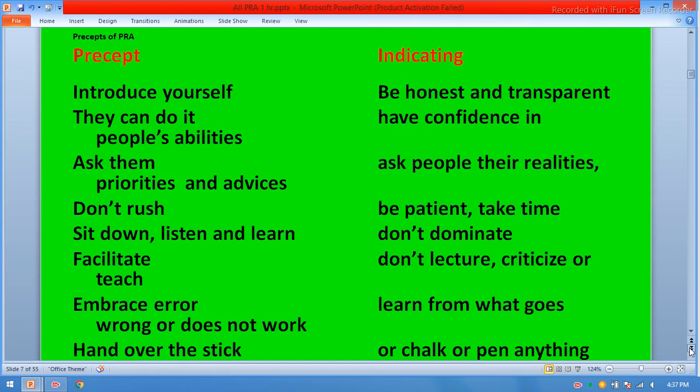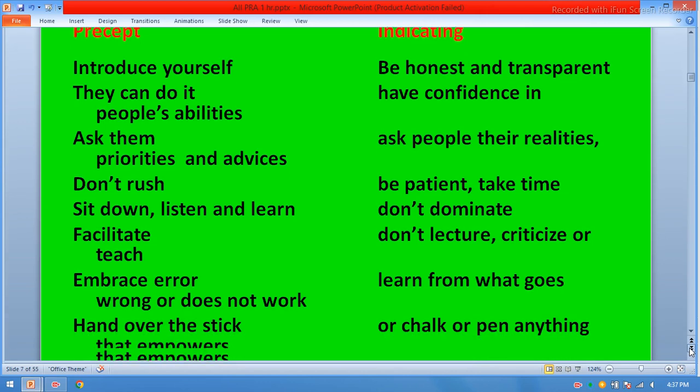Additional PRA precepts: be honest and transparent; have confidence in people; ask people about their realities; be patient; take time; don't dominate; don't lecture; learn from what goes wrong; and record everything — whether with chalk, pen, or any means available.